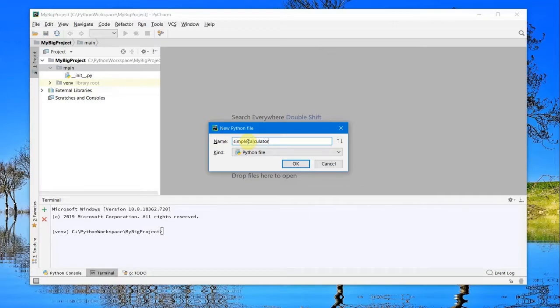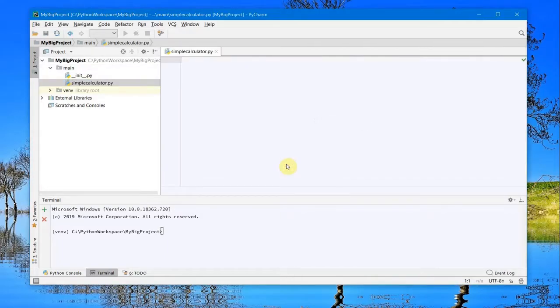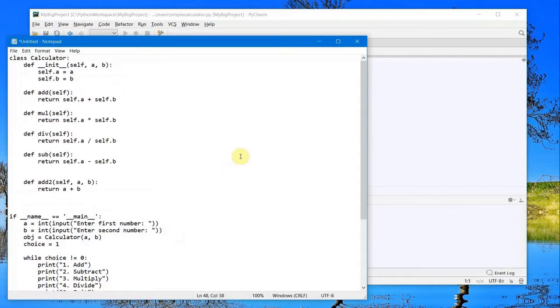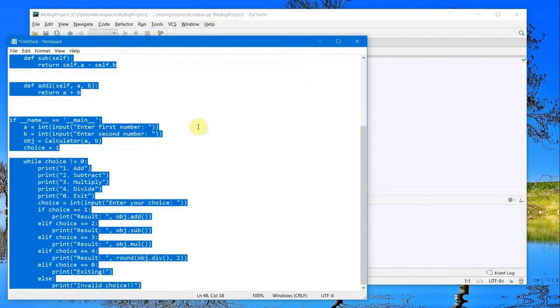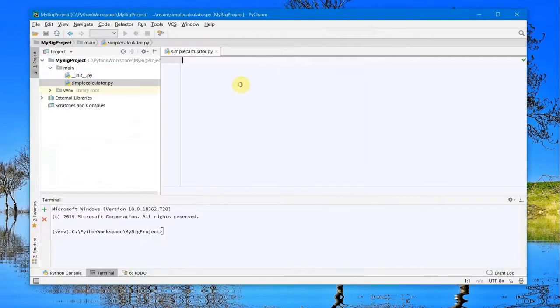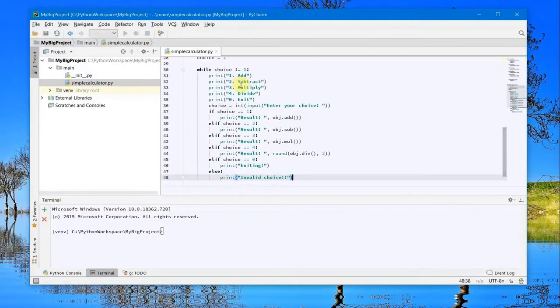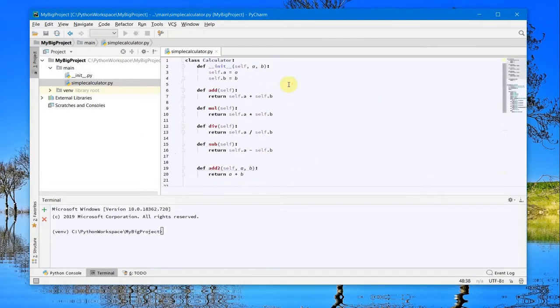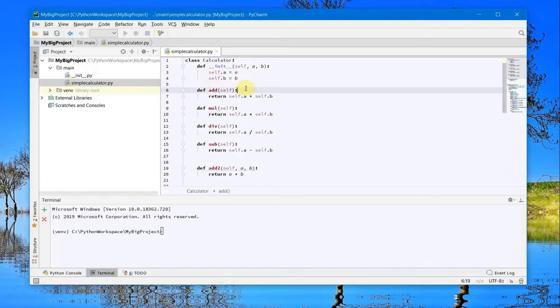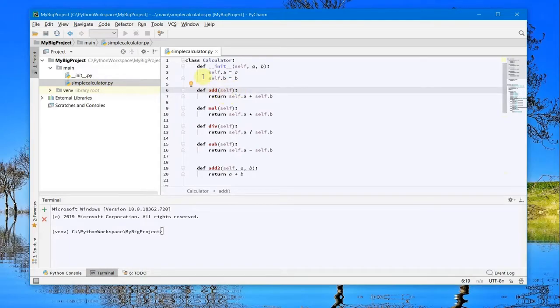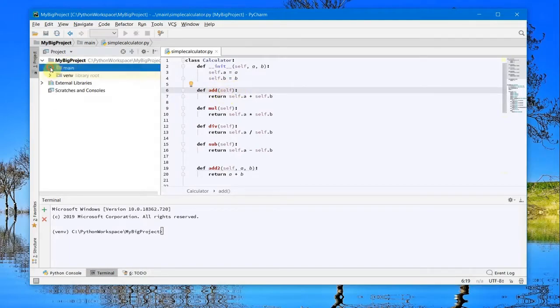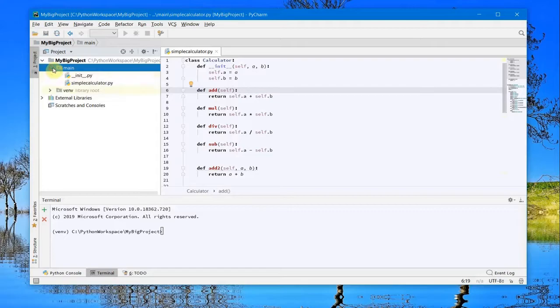I'll select the Python file and click OK. What I'll do is copy the calculator class and paste it here. Then I'll hit Ctrl+S to save. My class has been created within this project.